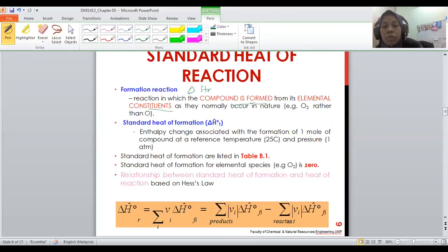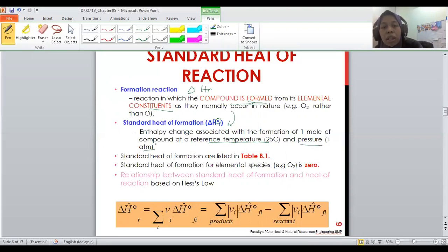In order for the formation to occur, the standard enthalpy of formation is needed. The enthalpy of formation has a reference because it is in standard form. The reference temperature is 25°C and pressure is 1 atm. These enthalpy values are listed in your textbook, in Table 11.